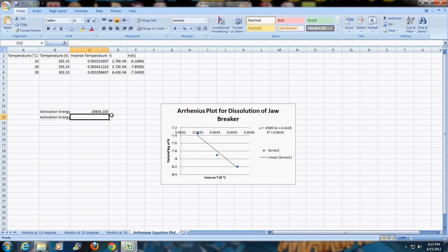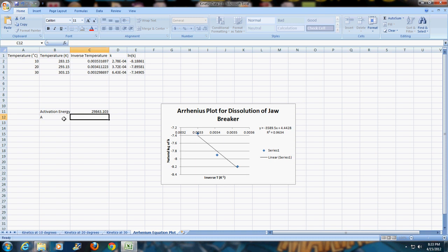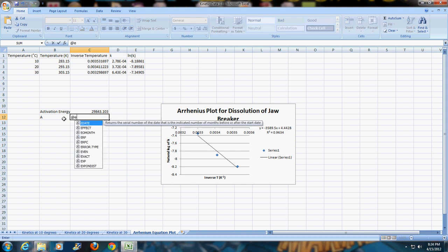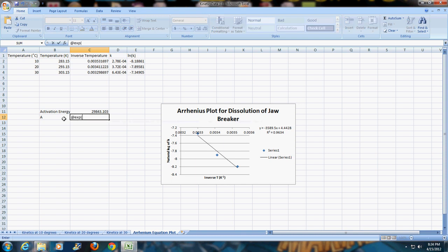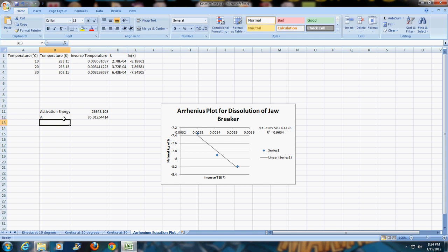I also can figure out what the constant A is. A is the pre-exponential constant, and A is simply going to be e raised to the y-intercept. If I do at exp, open parenthesis, and I put in the 4.4428 in this case, close parenthesis, it gives me the value of A. In this case, A is 84.012644. We can look at significant figures; it should only be three of them if we really want to think about this.